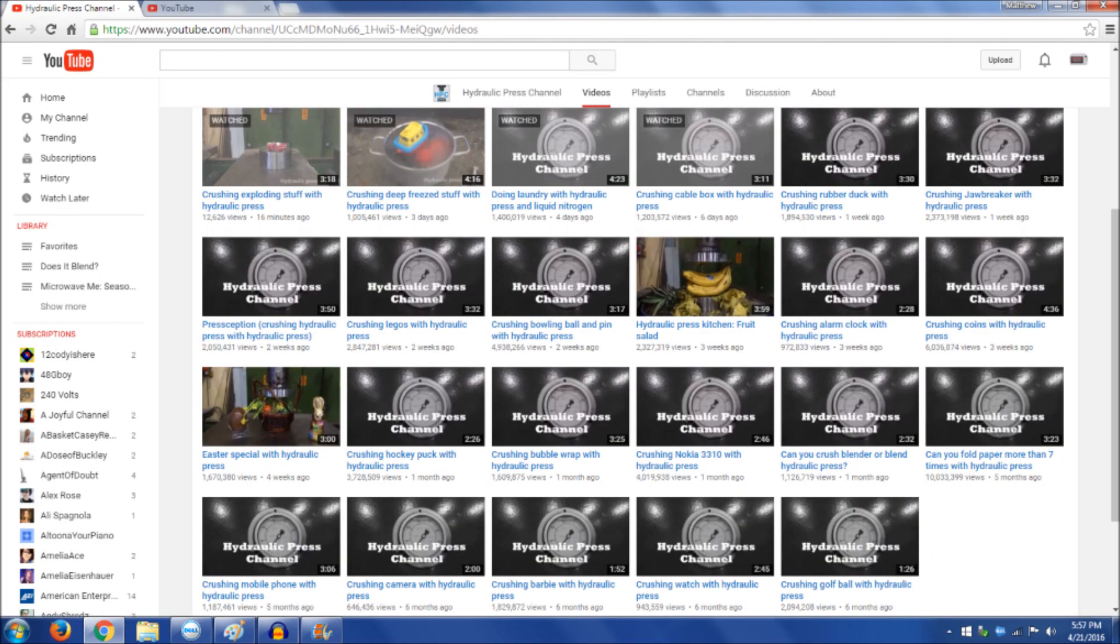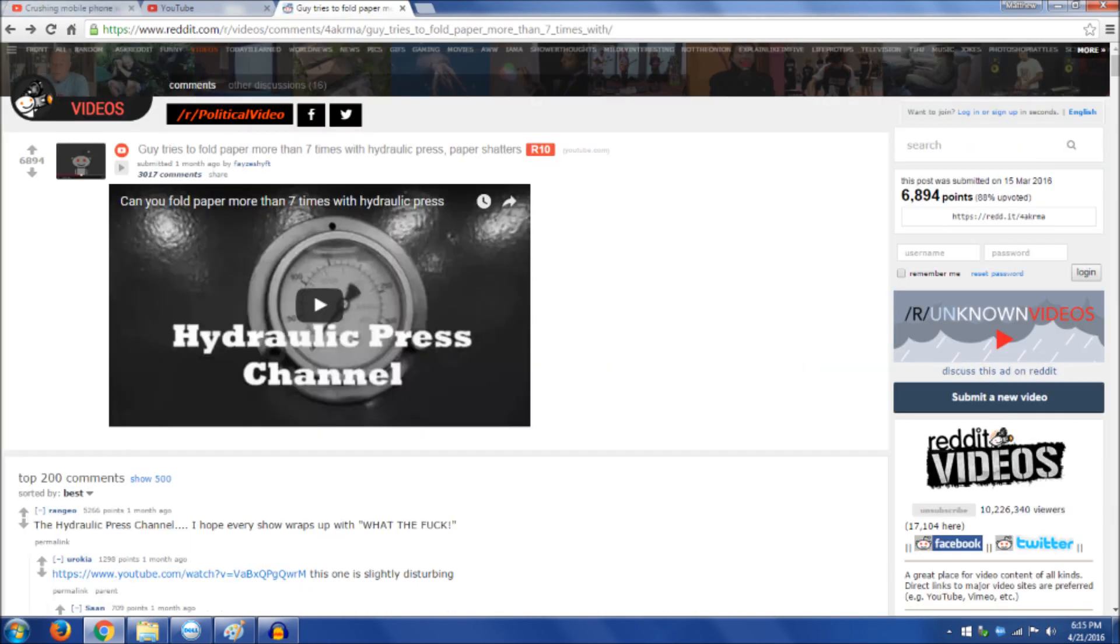When it first started out, it got very little traffic. A few people here and there watched the videos and commented on them. But then earlier this year on Reddit, the video of him folding a piece of paper more than seven times using a hydraulic press was shared and it went super viral.